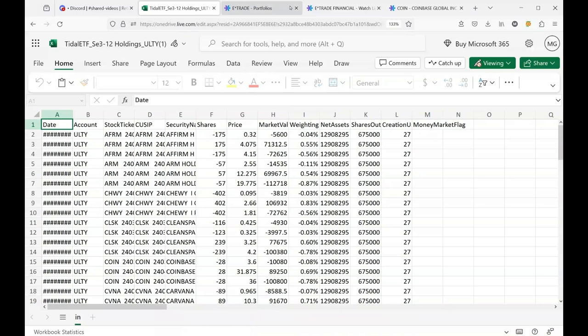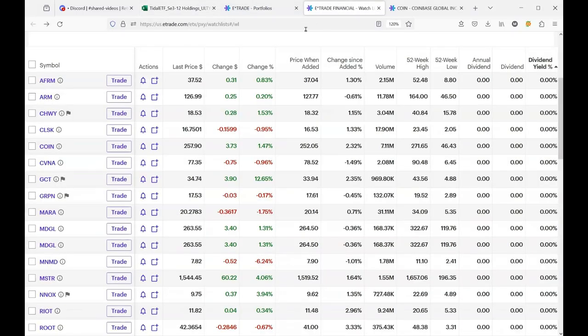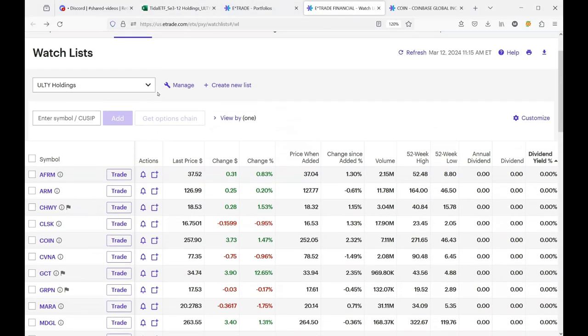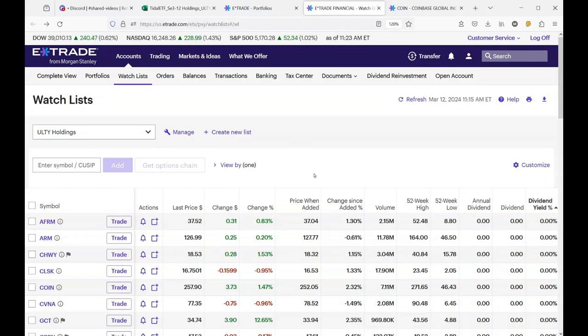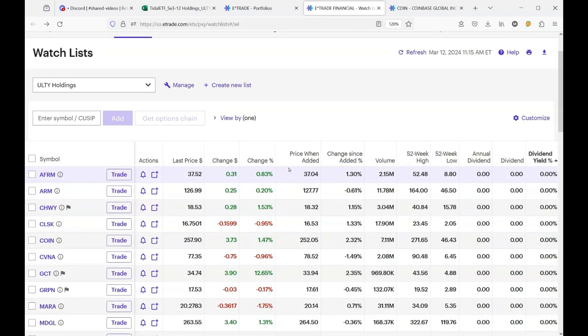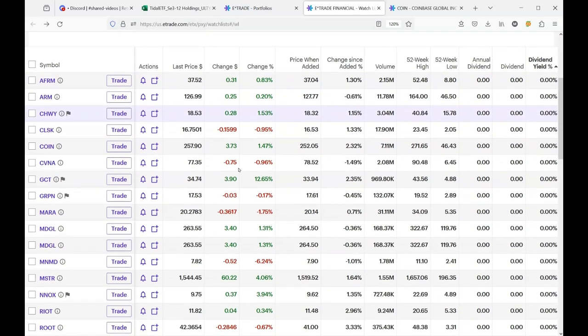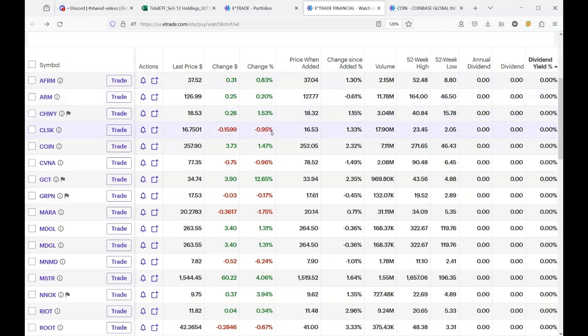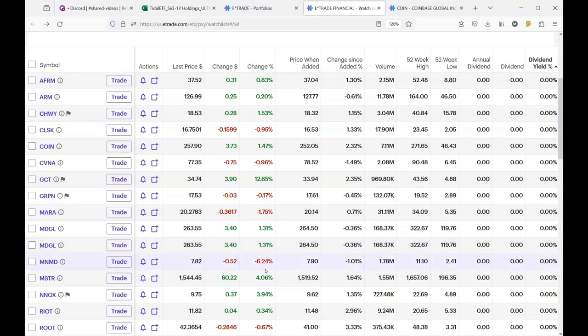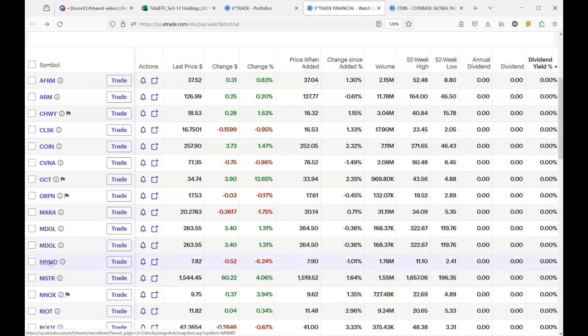So what I did was I made a simple watch list and I'm sure that all of your brokerage accounts have some kind of watch list capability, or there's many aftermarket products and some free products that you can quickly prepare a watch list. So I took all of those holdings and I put them in a simple watch list. And now I can just look down the percentage of change and I can see which stocks are headed down and which stocks are pulling my holding of ULTY down.